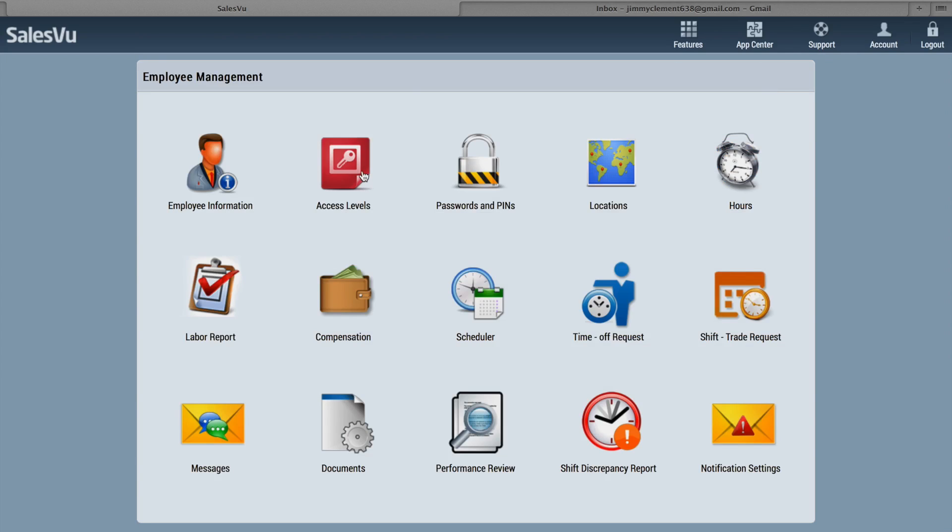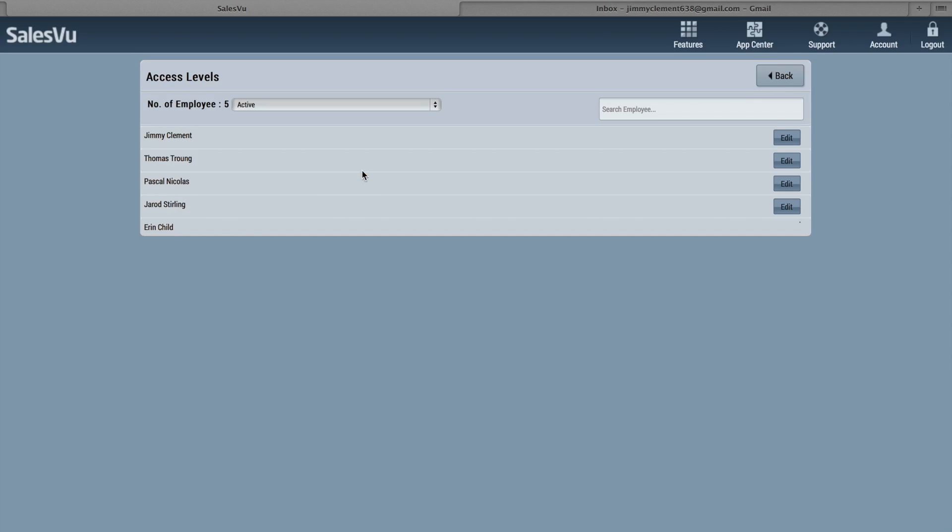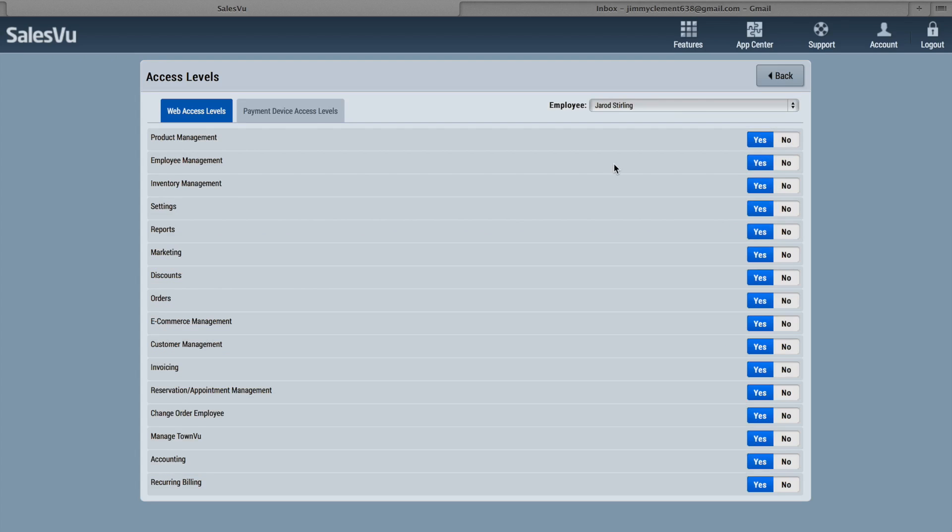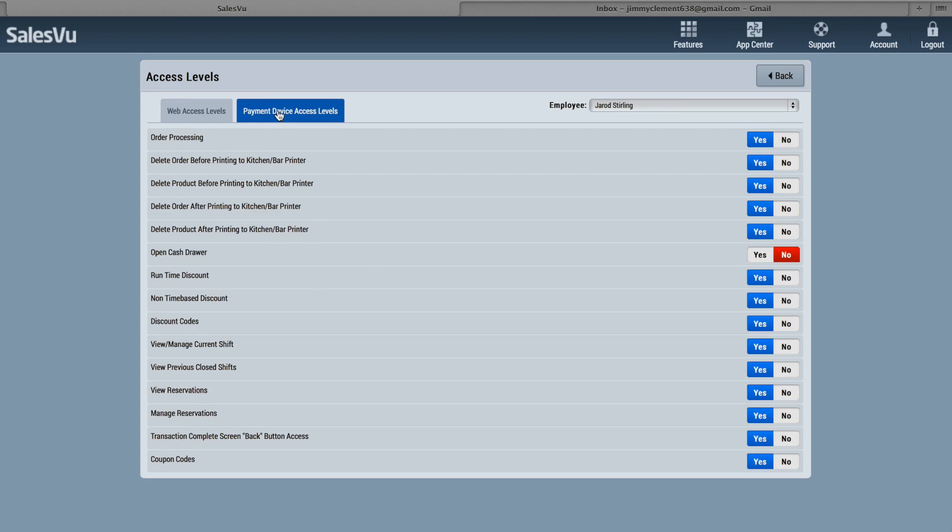If you click on Access Levels here, you can edit employees' access levels to either salesview.com or to the SalesView app. So here you can see these are the different web access levels, and these are the different payment device access levels here.